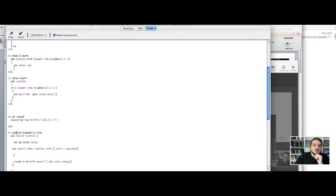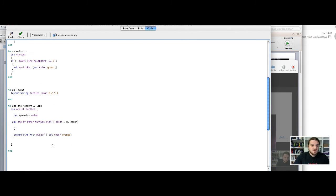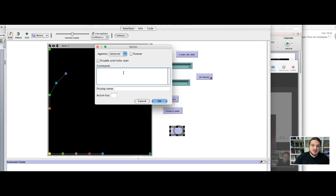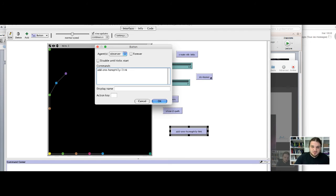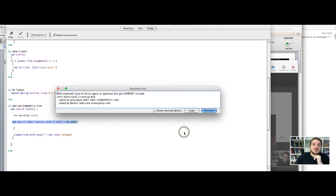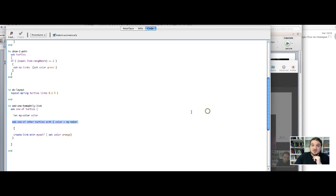So the demanding turtle, the asking turtle, will ask one of the other turtles with the same color to create a link with itself. Okay, we add a button with the same code, add one homophily link, and we try. Okay, it doesn't work because it says, ask expected input to be an agent or agent set, but got nobody instead. It's because sometimes you cannot find a turtle with the same color.